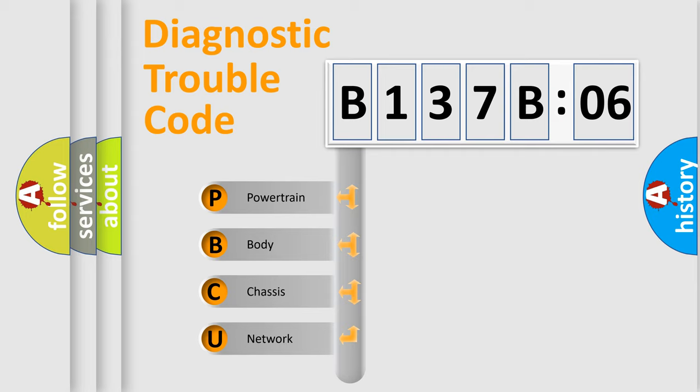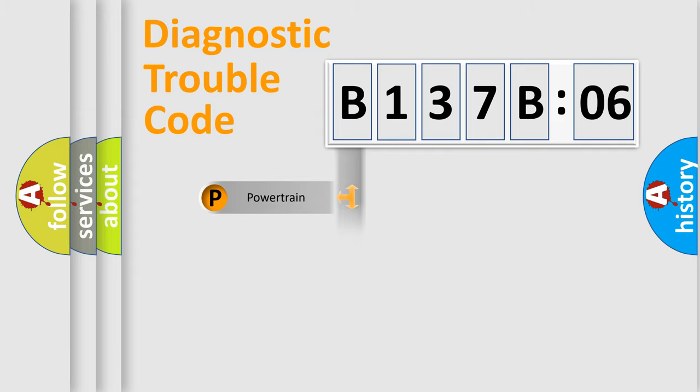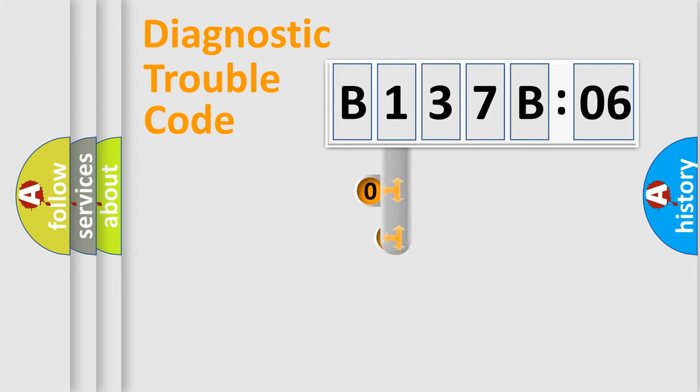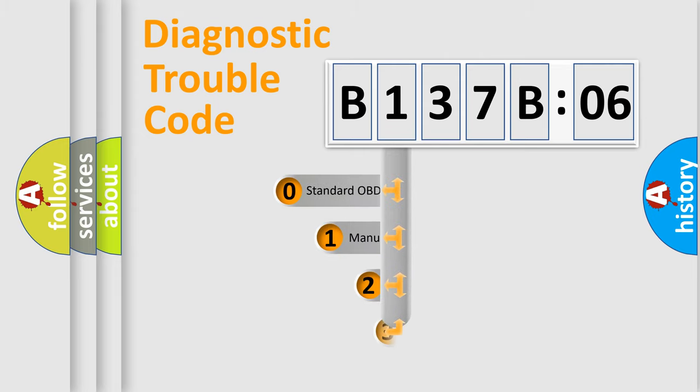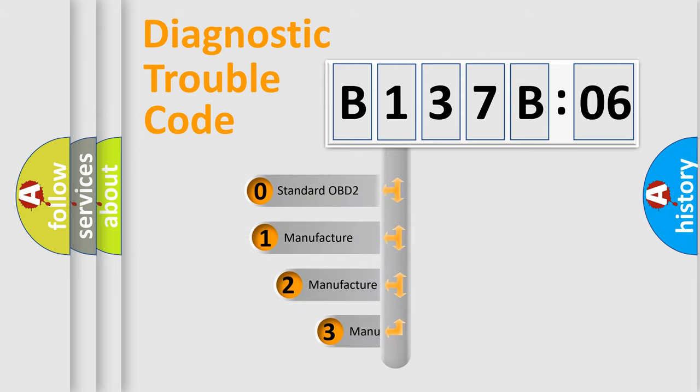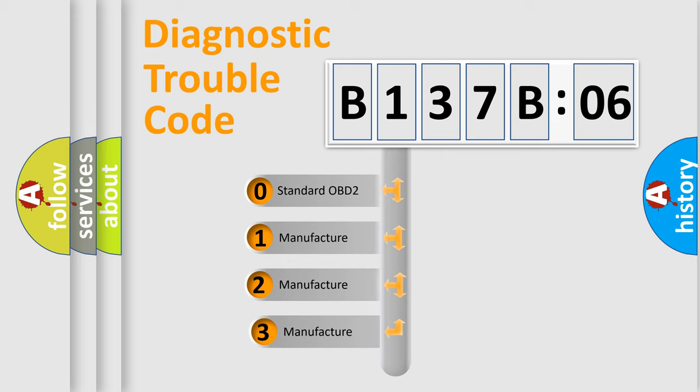We divide the electric system of the automobile into four basic units: Powertrain, Body, Chassis, and Network. This distribution is defined in the first character code.